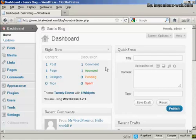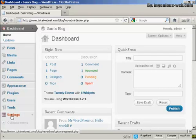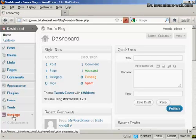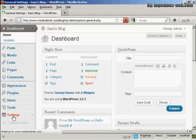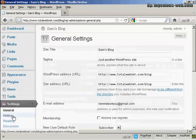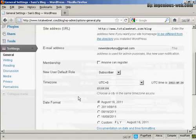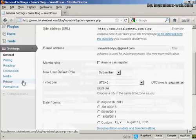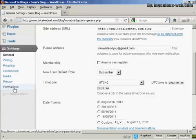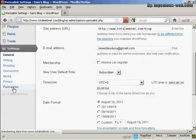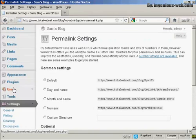First thing to do is from the dashboard, come down here to where it says Settings and click on the link, and then scroll down to the bottom where it says Permalinks and click on that.